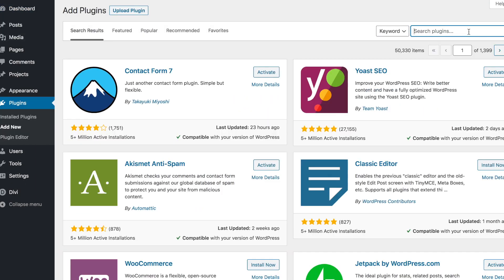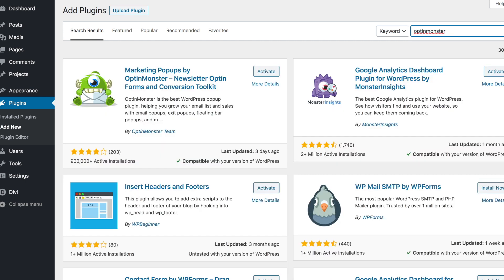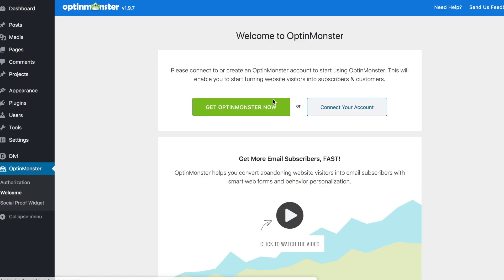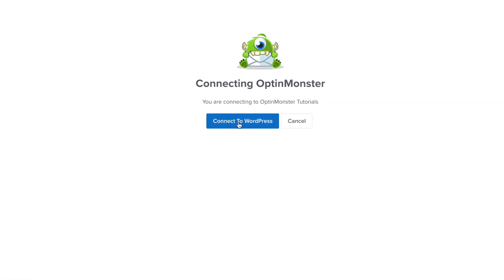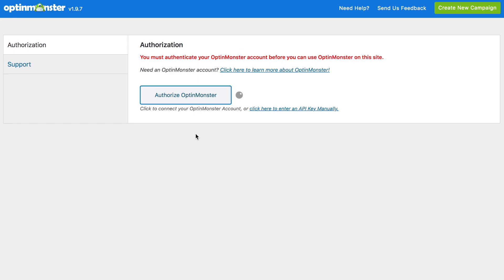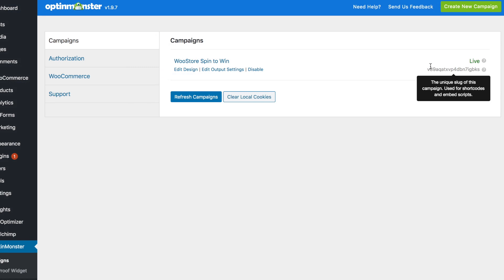you'll need to install and activate your OptinMonster plugin in your WordPress dashboard. Click on Activate, and this will bring you to the OptinMonster welcome screen where you can connect your account. Click that, and then you'll click on Authorize OptinMonster, connect to WordPress, and that will connect to the OptinMonster account you just created.